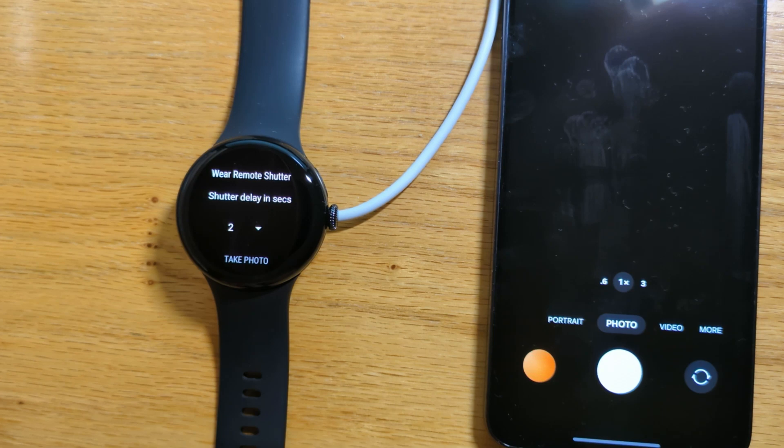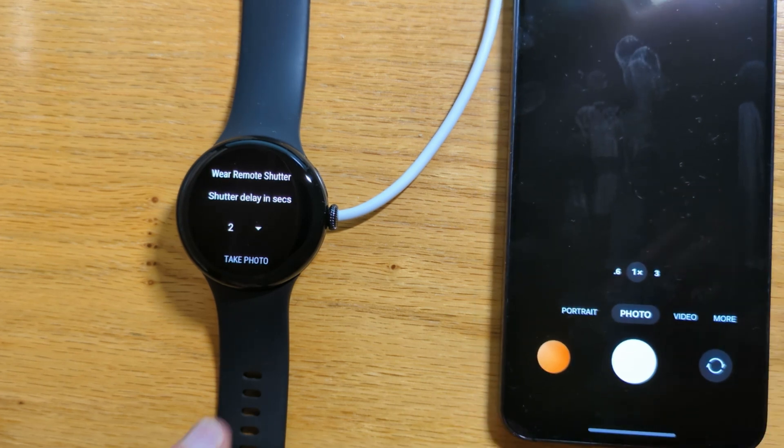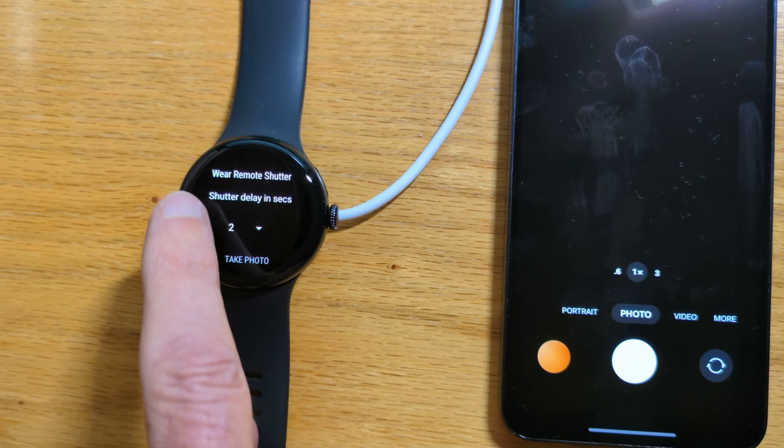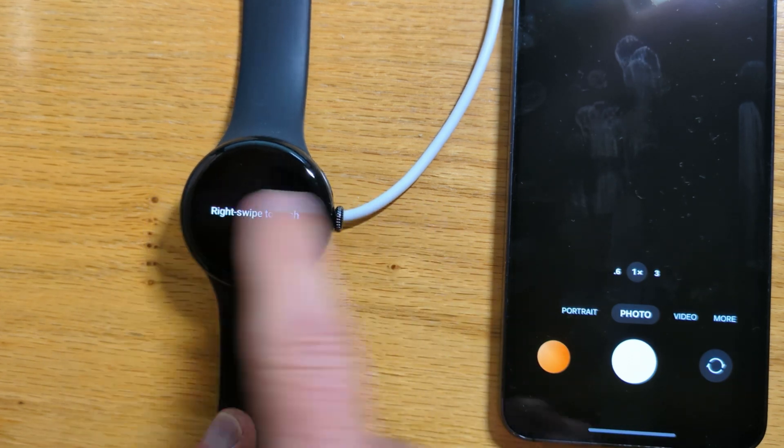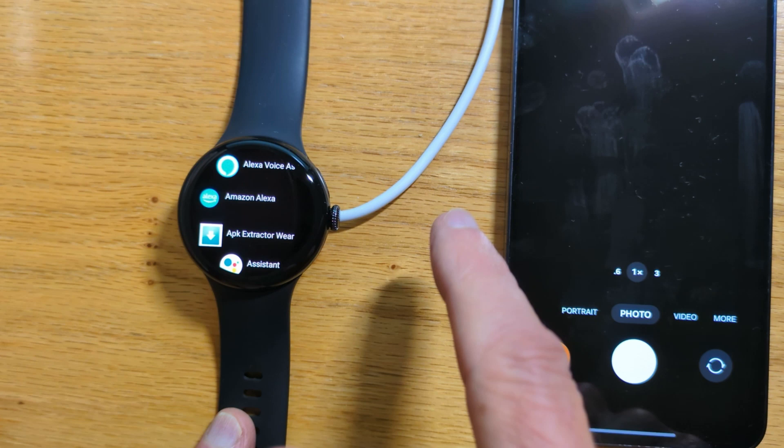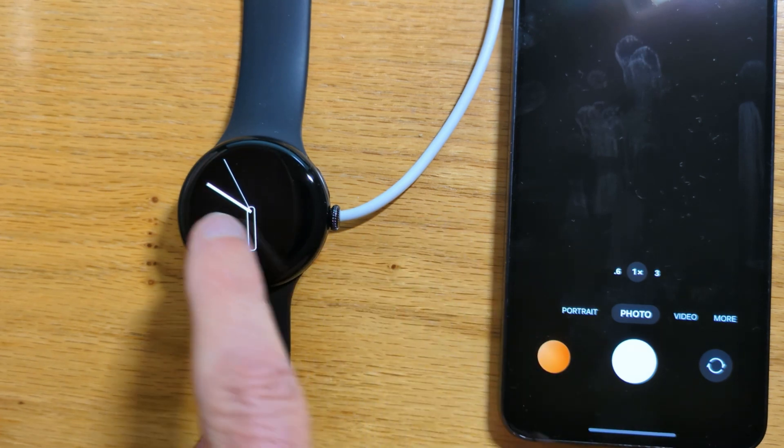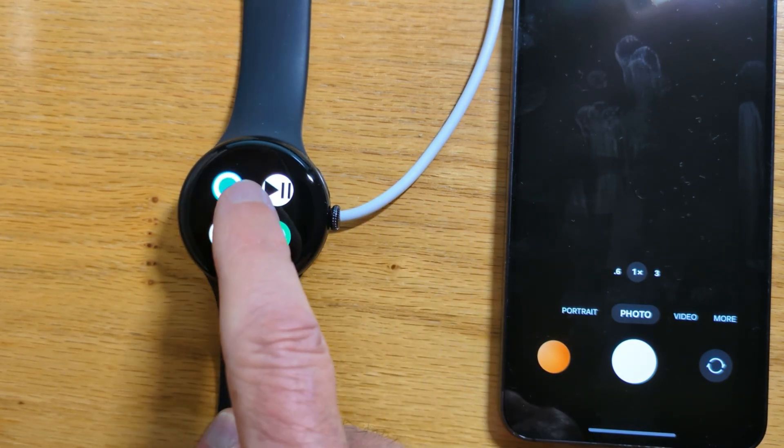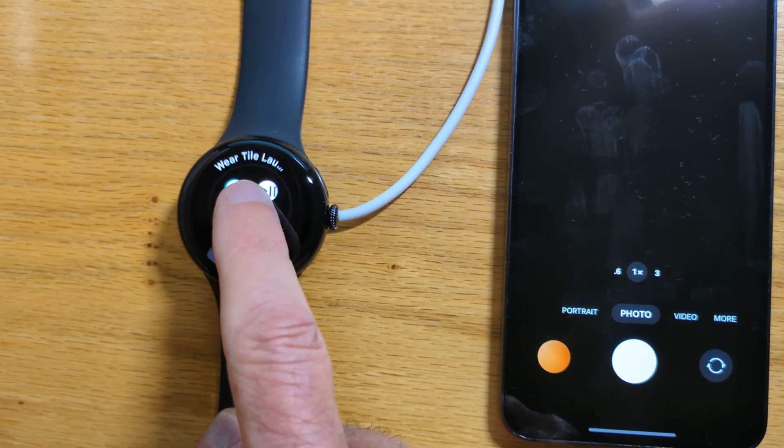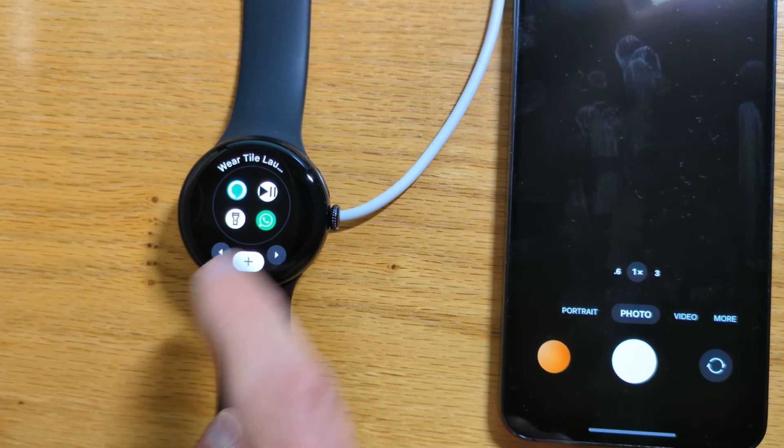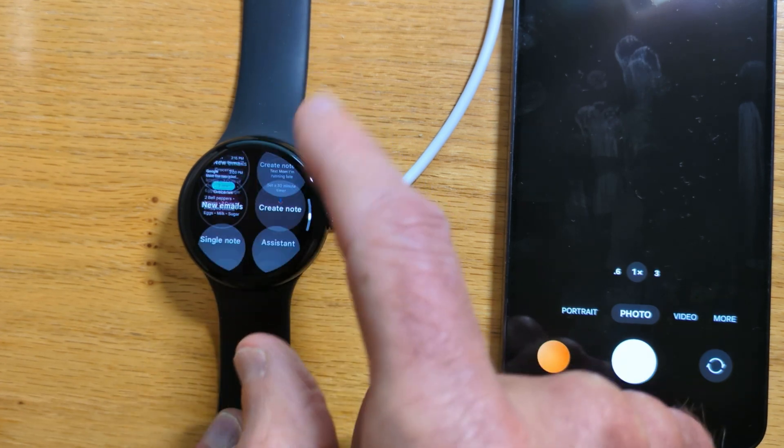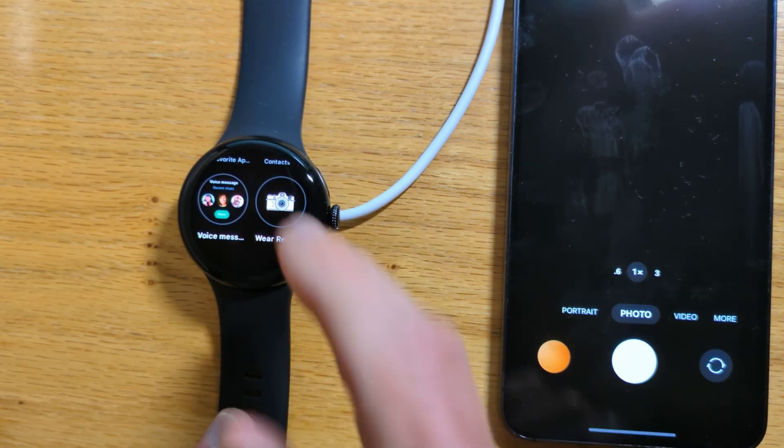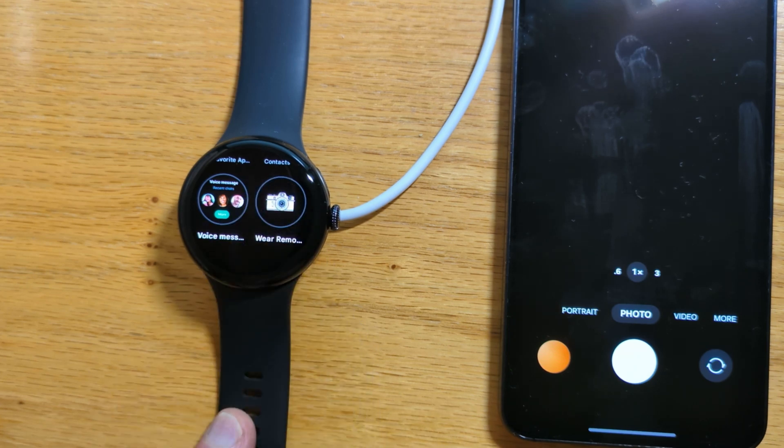It's two seconds by default. There's also a tile that you can add. Let's do that from the tile list. Wear Remote Shutter.